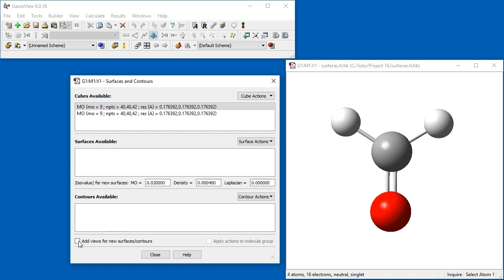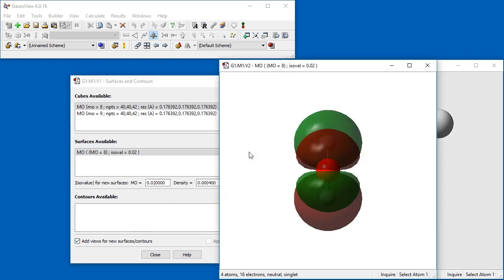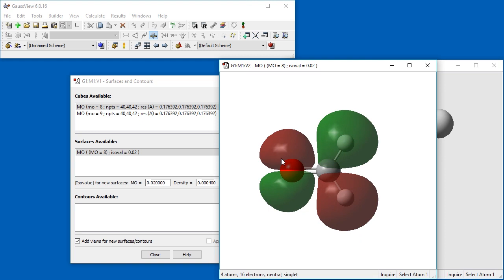At the bottom of the dialog, click the Add View for New Surfaces Contours checkbox. This option will generate a new view window for each new surface or contour. In the Surface Actions dropdown, select New Surface. GaussView will generate a surface from the currently selected cube. After a moment, the generated surface appears. This is orbital 8, the HOMO for this molecule. Note that we previously changed the display from its default solid to transparent. We will demonstrate this process later.